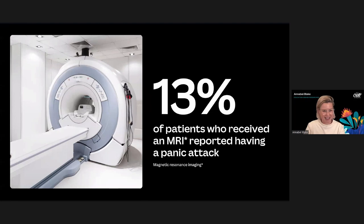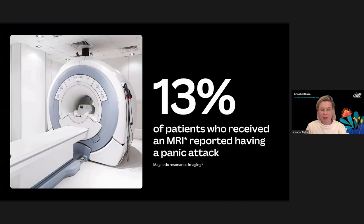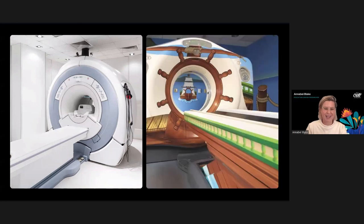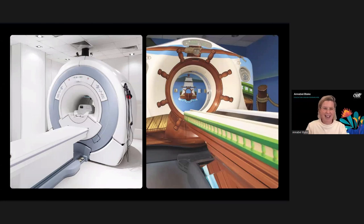This is an MRI machine — it doesn't look particularly friendly. In fact, for many people this is a really terrifying experience; up to 13% of people having an MRI have had a panic attack. A group of designers asked: how could we make it look friendlier, particularly for children? They created an ocean-faring adventure theme, which really reduced the negative emotions and experiences. There are now many redesigned MRI machines — space-themed, decorated like castles, even an Angry Birds one.